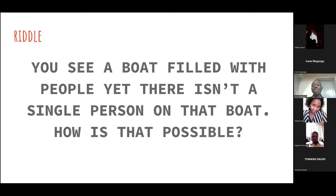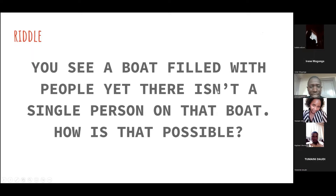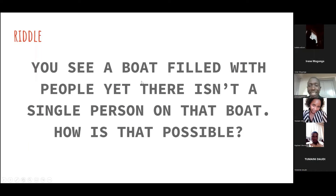I have a riddle for you. The riddle goes: you see a boat filled with people, yet there isn't a single person on that boat. How is that possible? You can shoot answers in the chat. Irene, maybe you can monitor the chat.